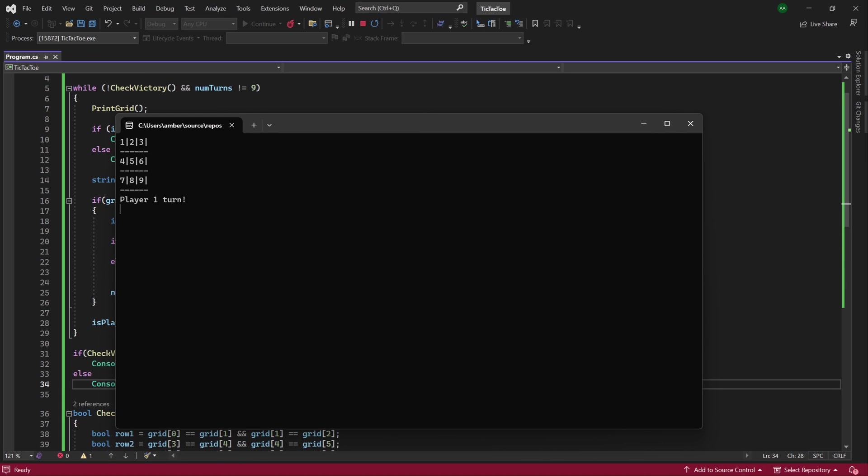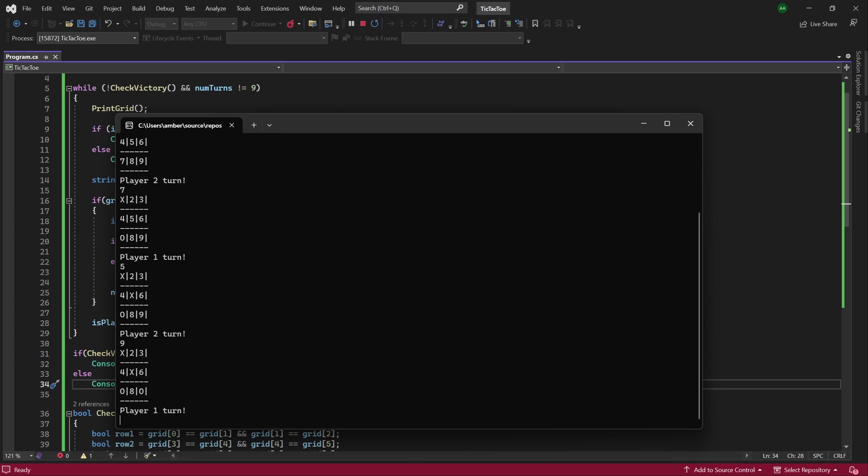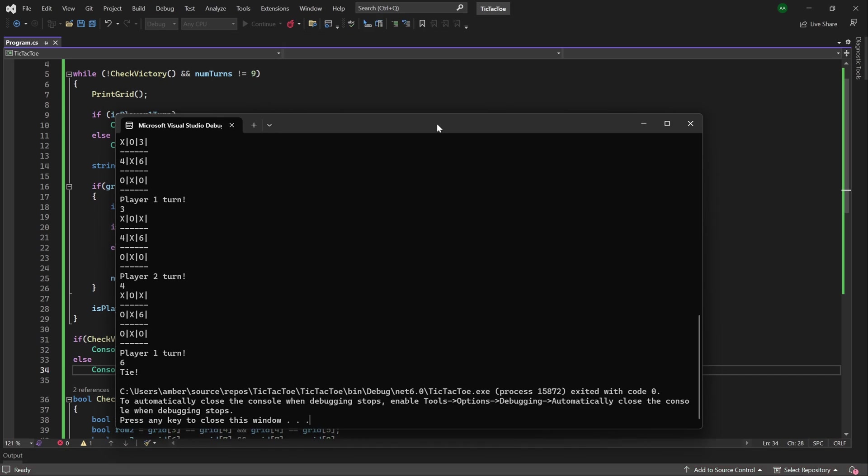Now, let's test the game and get a tie. So, alternate between placing 0s and crosses on the grid, in a manner that nobody wins. And finally, we'll place a 0 at position 6, and as we've reached the maximum number of turns, which is 9, it says it ends in a tie.